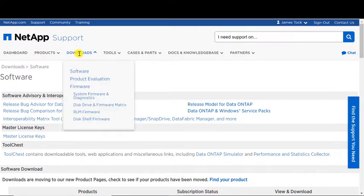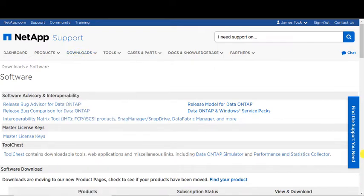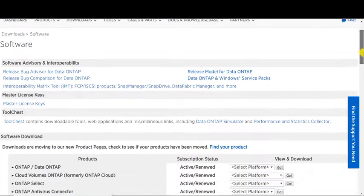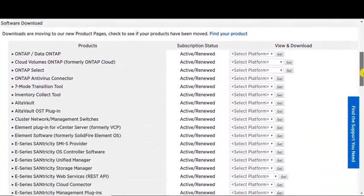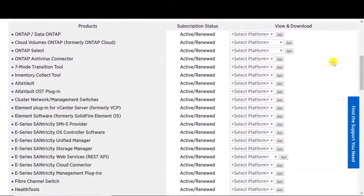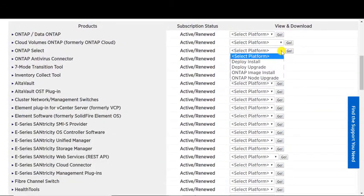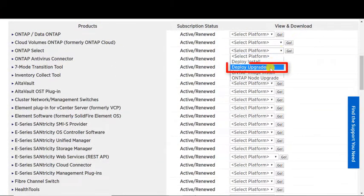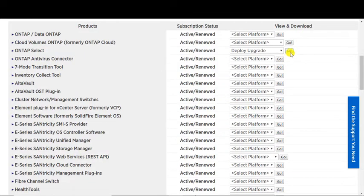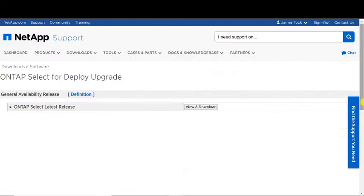To begin, we will download the most current upgrade package available from the NetApp support site. Select the Deploy upgrade from the drop-down list. Click the View and Download button.